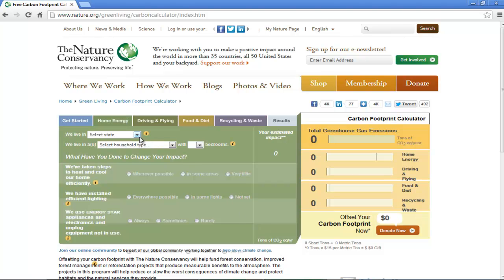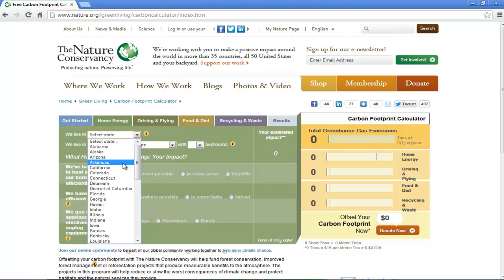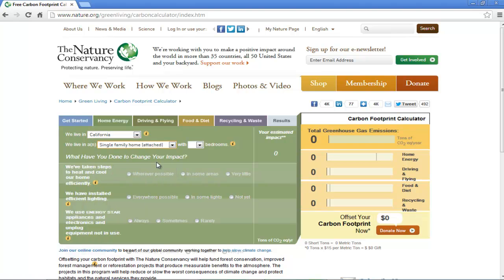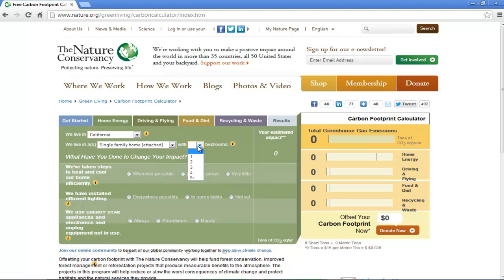In the next page, select where you live. Next you'll be asked to select the household type and the number of bedrooms available at your place.